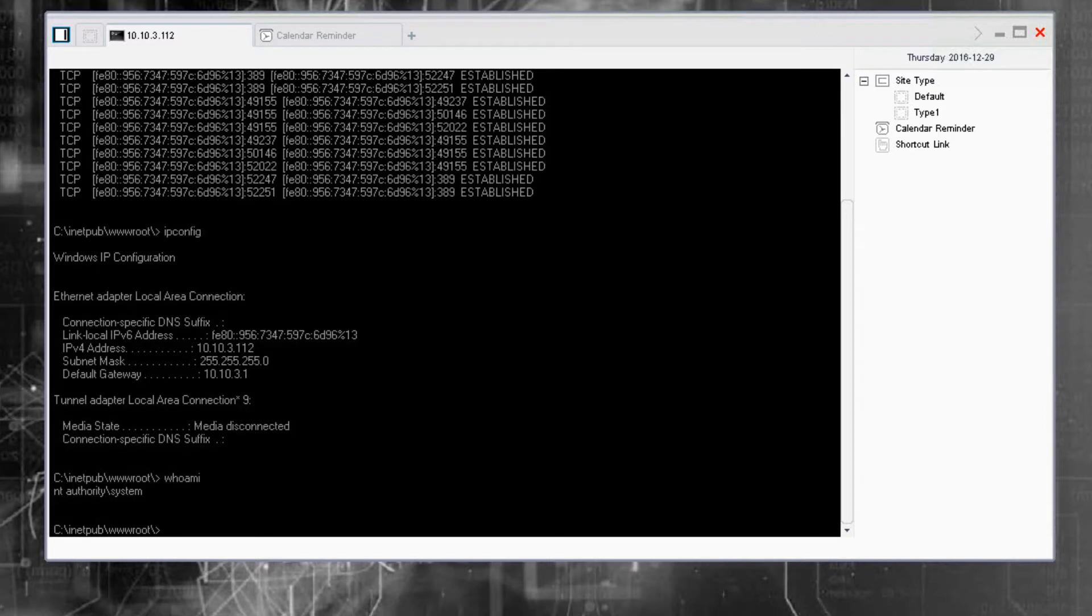As a hacker, I'm confident that I have gone undetected and can start reconnaissance and establish persistence in this organization.